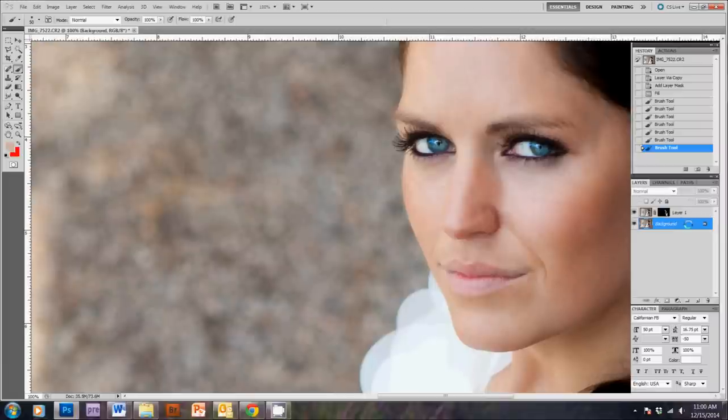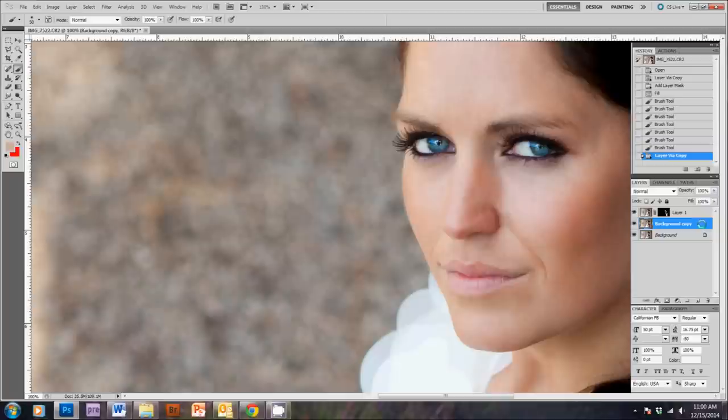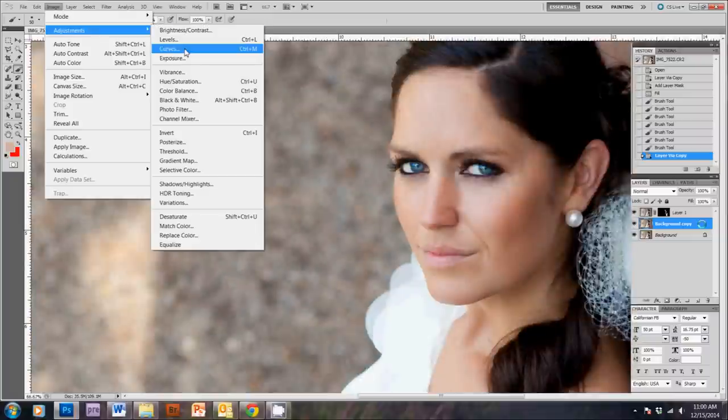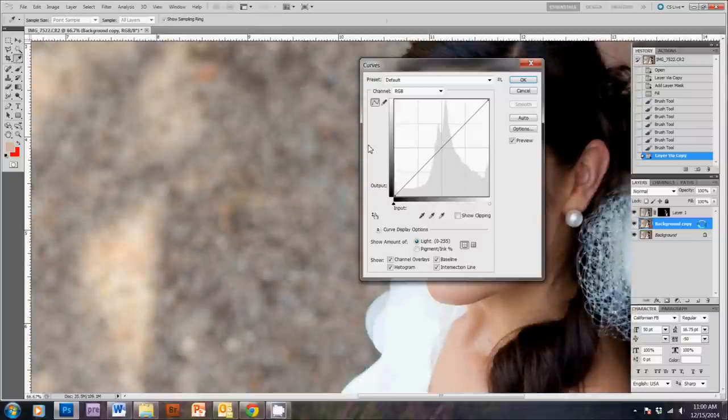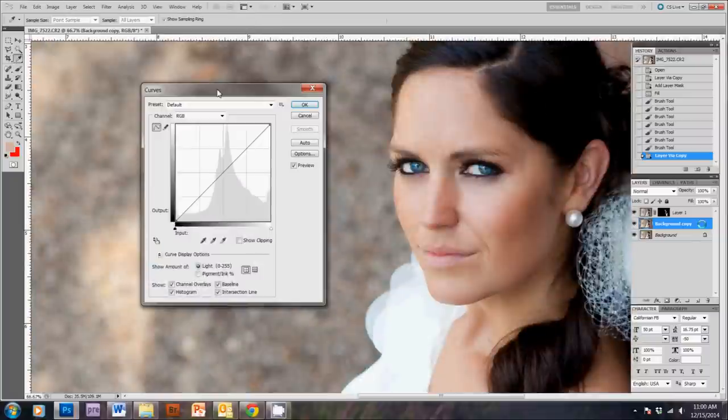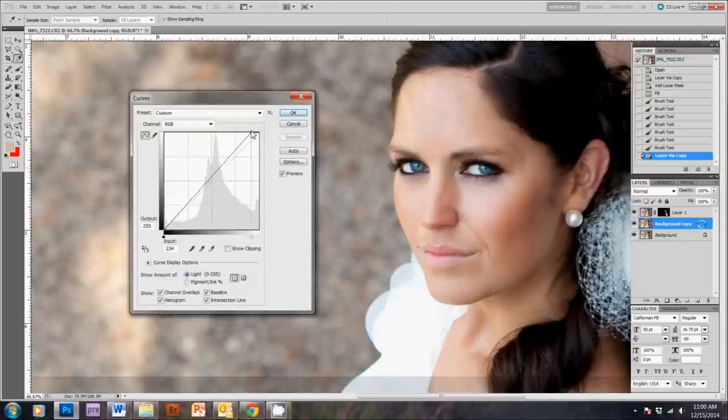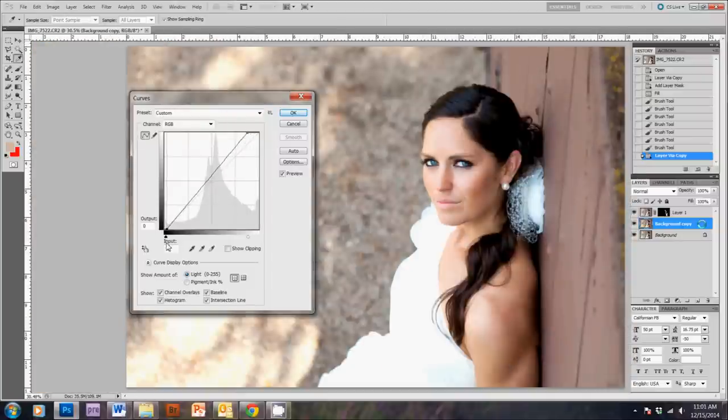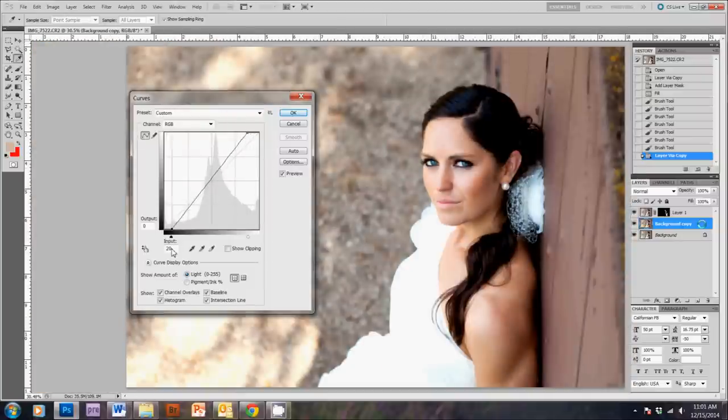So, the next thing I'm going to do is hit Ctrl-J while on the background layer, which creates another background copy. And on this layer, I'm going to make her eyes pop just a little bit more. So, I'm going to go to Curves. And then I'm just brightening the whites and darkening the blacks and hit OK.